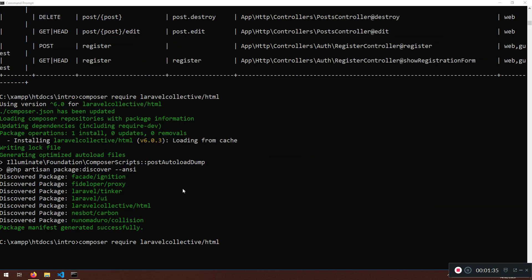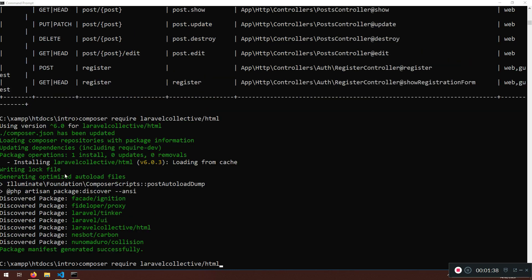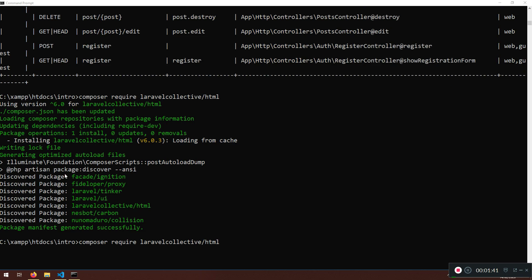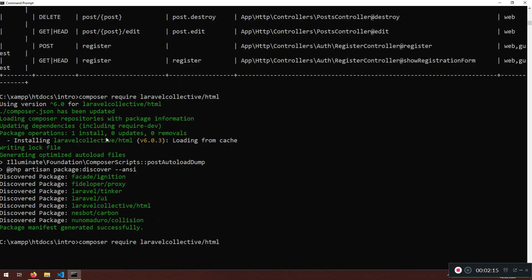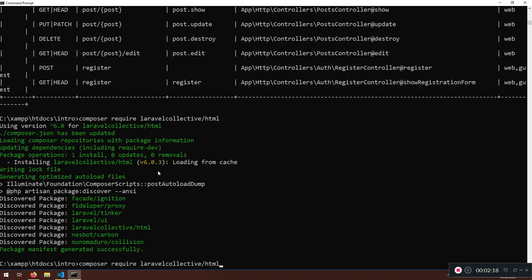We're back — it took about half a minute or a minute, not sure. It will depend on your computer speed and everything, but sometimes it can take a while. You can see here the discovered package; as I mentioned, they implement this auto-discovery feature so we don't need to register anything. We've just installed it via composer require Laravel Collective.